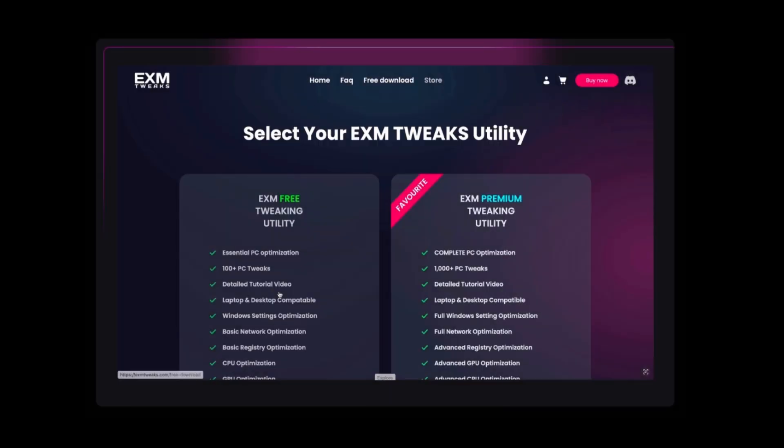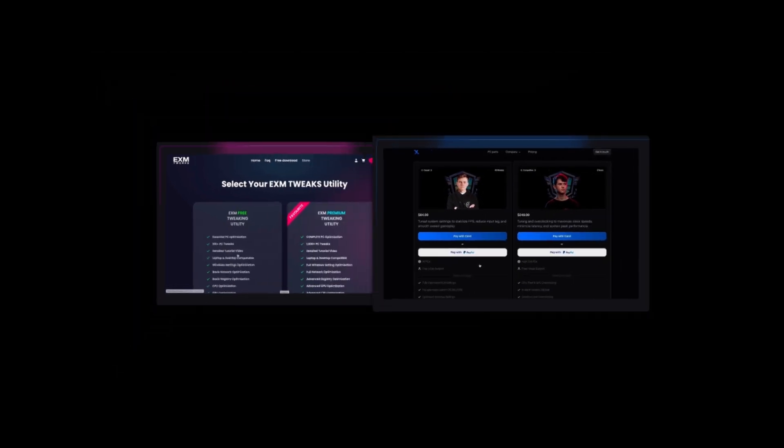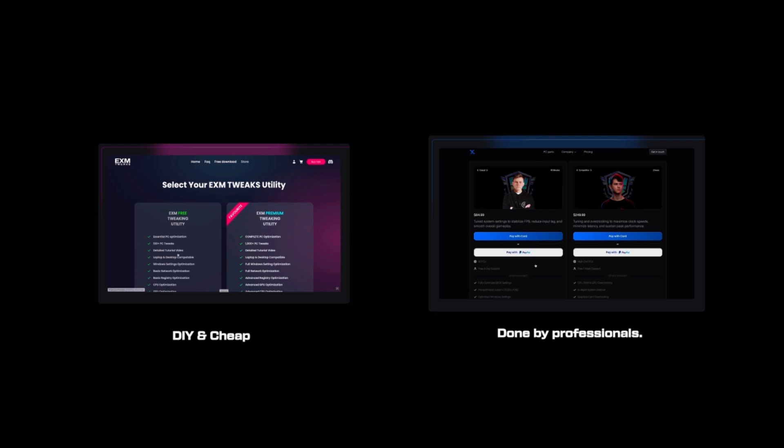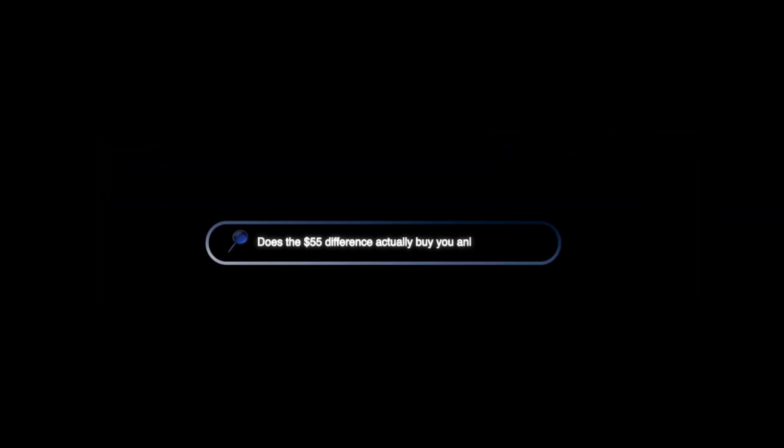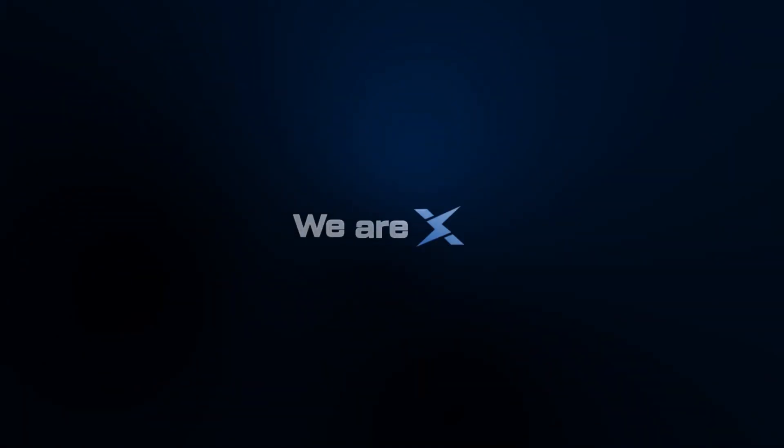Can a $40 download give you the same performance as a professional tune-up? Today we're putting EXM's premium utility up against a full Zilly casual optimization. One is DIY and cheap, the other is a service done by a professional. But does that $55 difference actually buy you anything? Let's find out.